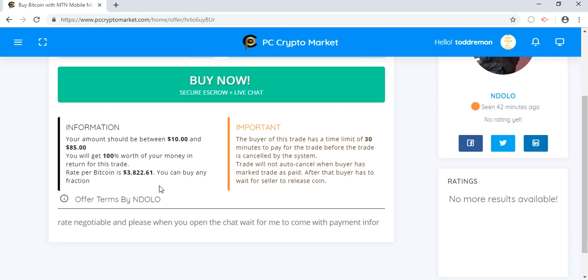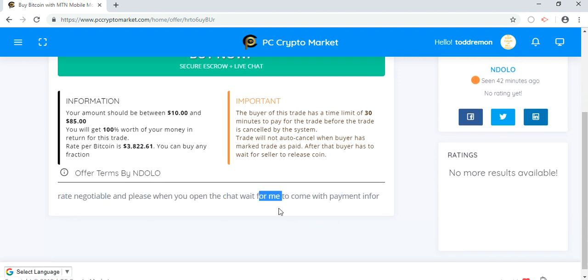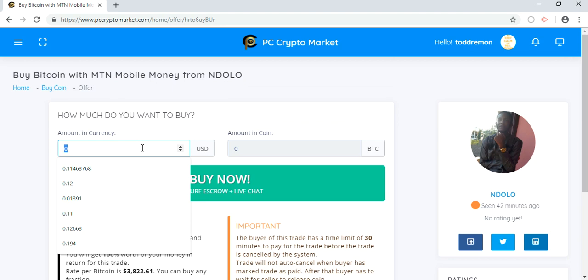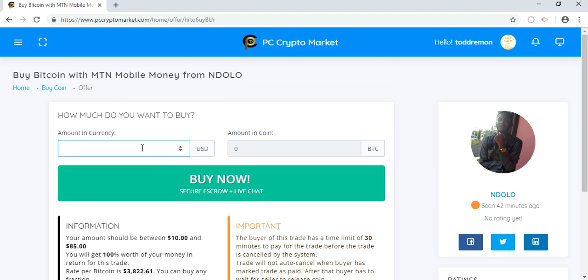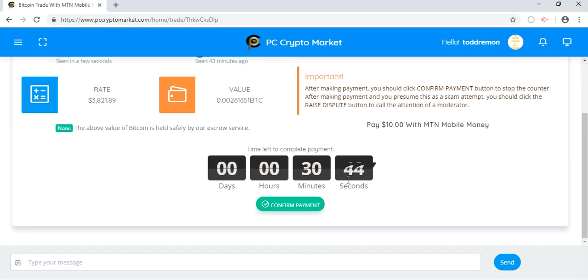Once you click on Buy Now, you go to read the information written by the seller. With the information on the trade placed by the seller, you fill in your amount and you click Buy.